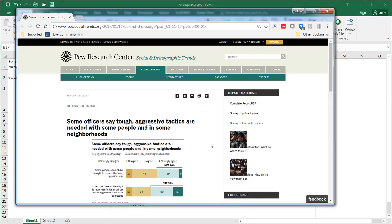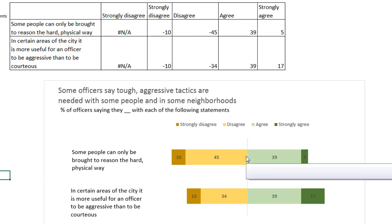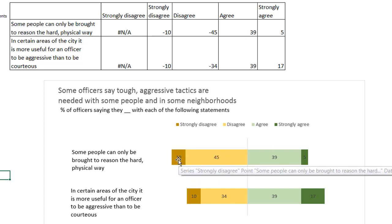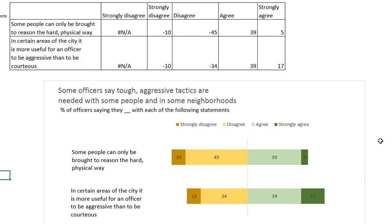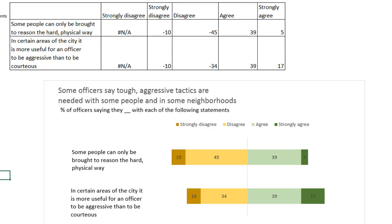If we wanted to create a diverging bar chart out of something similar to this data, it would look something like this where we'd have a starting axis point and then it would diverge from left to right. On the right we have agree and strongly agree fanning out to the right, and fanning out to the left we have disagree and strongly disagree. So it kind of diverges from the middle instead of having a stacked bar chart starting at one end. It gives a different view of the same data.